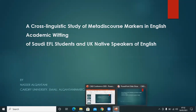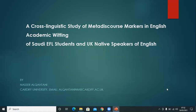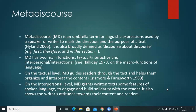This study will be looking at metadiscourse markers in the academic writing of Saudi students and Ukrainian speakers of English. Metadiscourse markers are linguistic expressions used by speakers or writers to mark the direction and the purposes of the text.